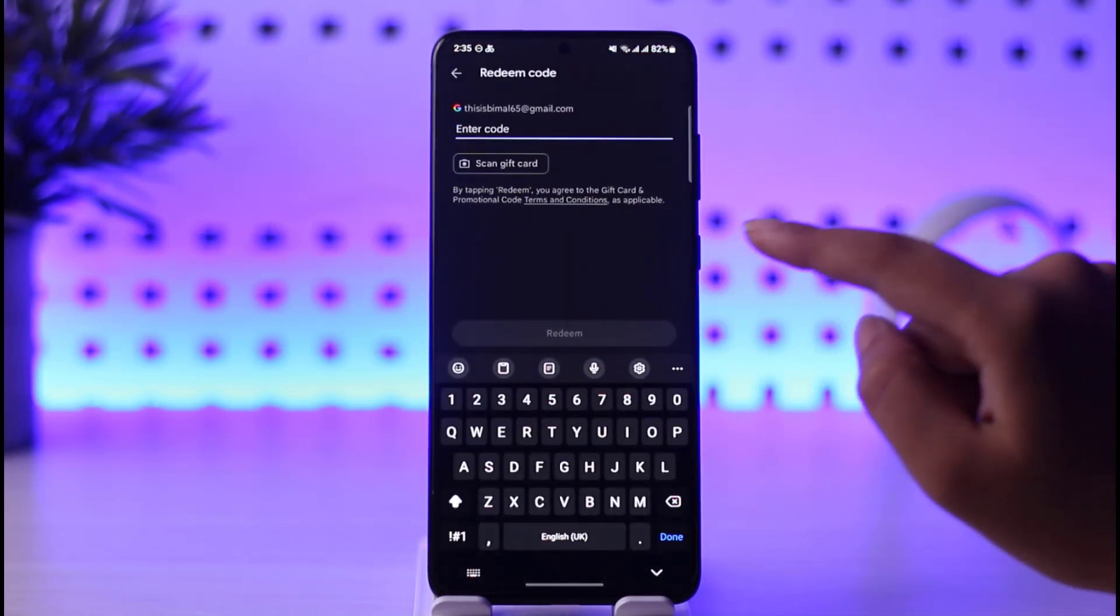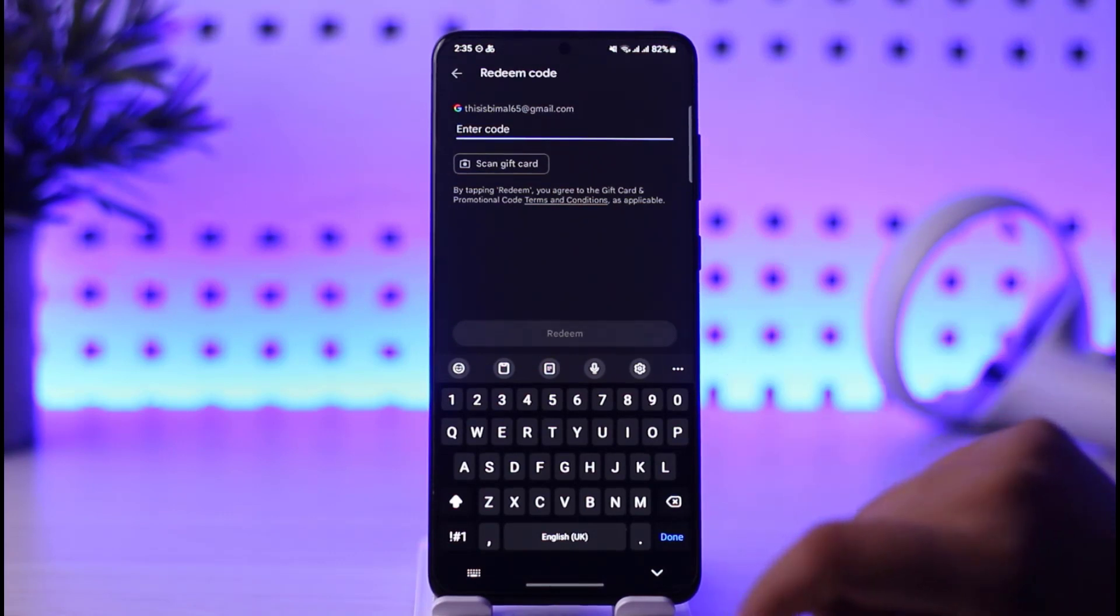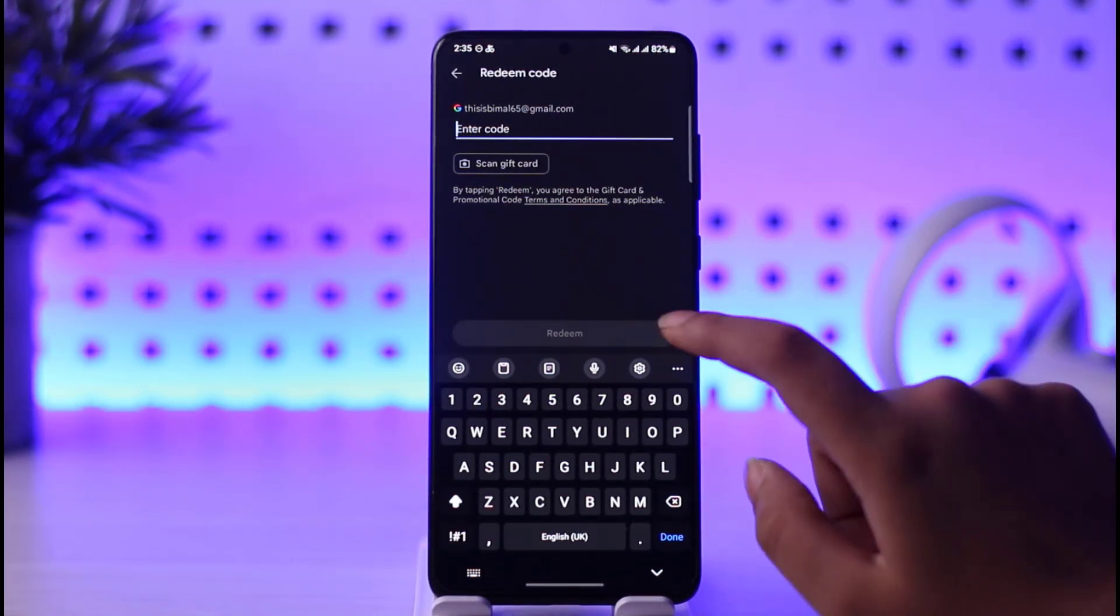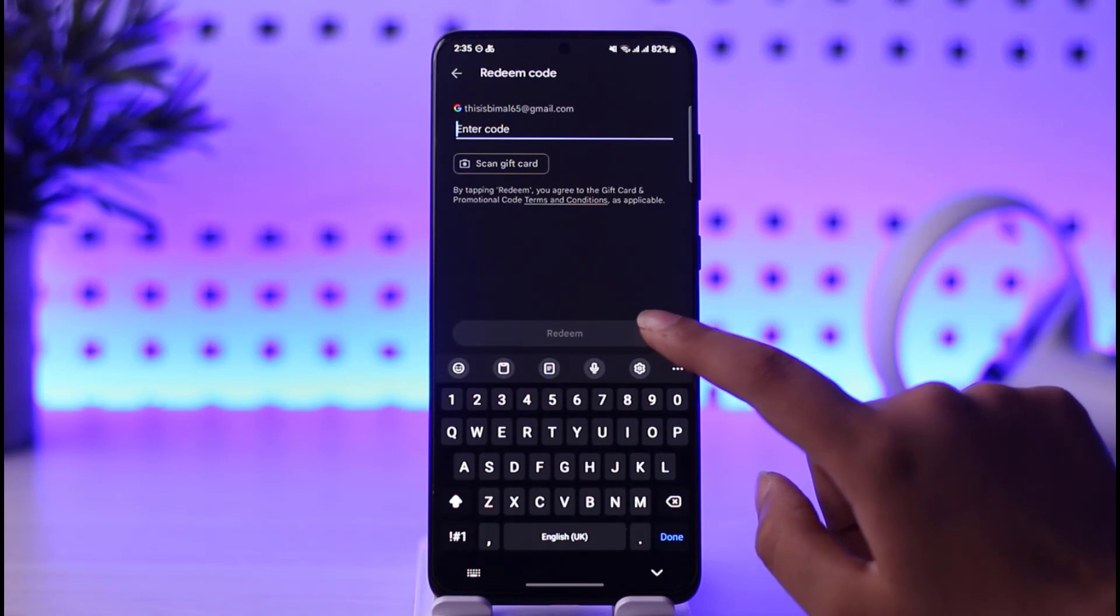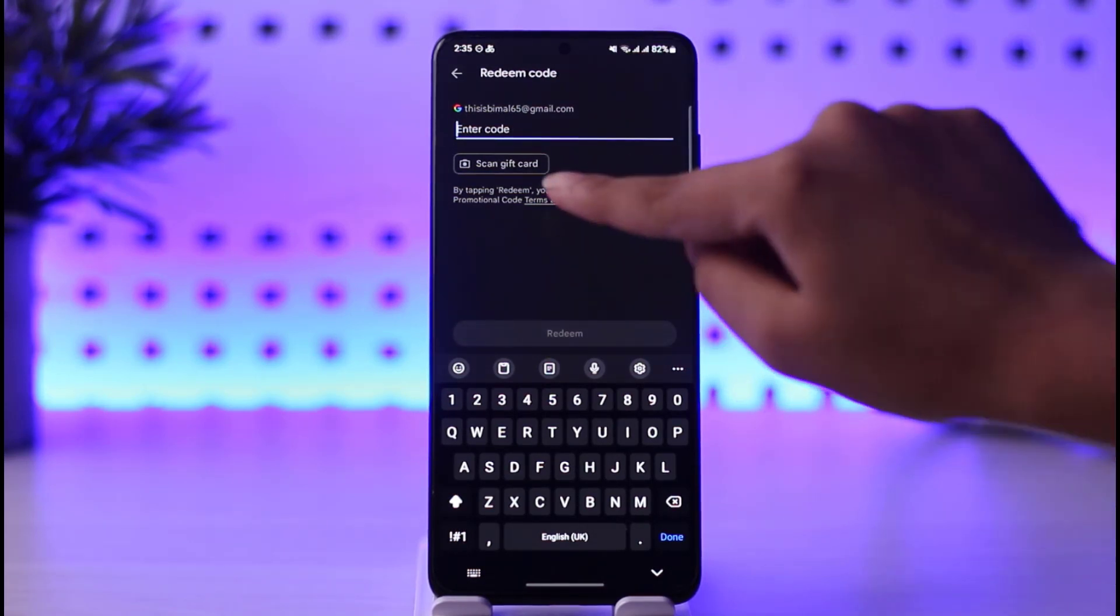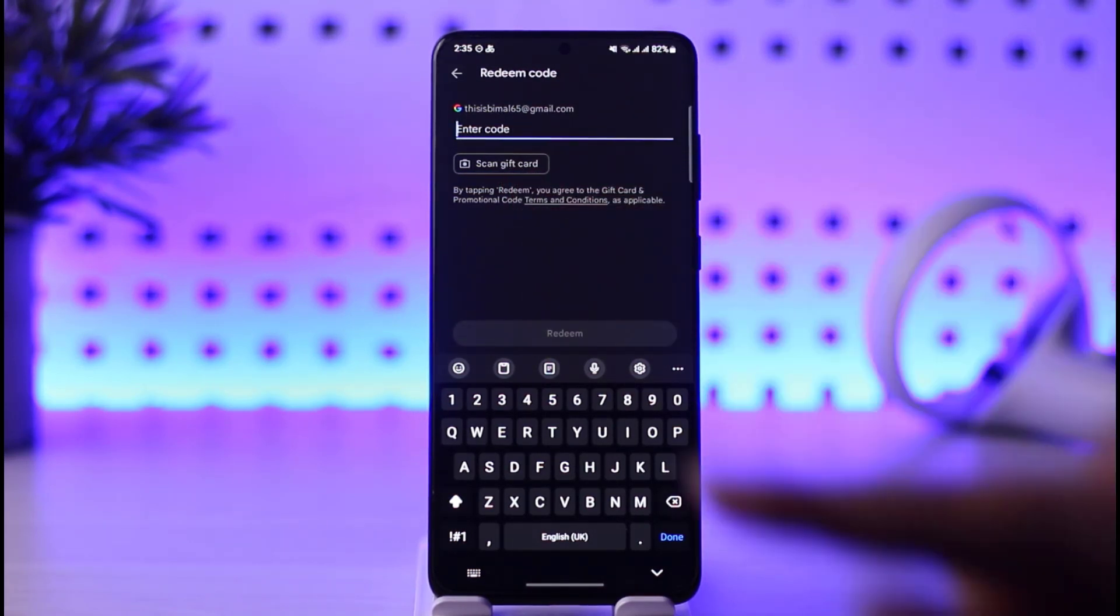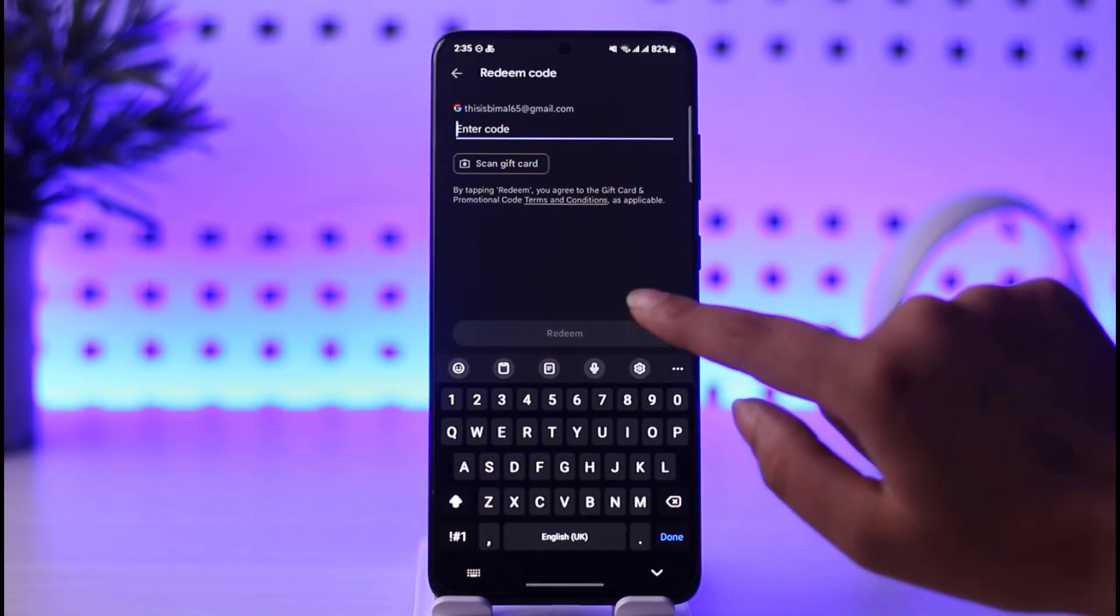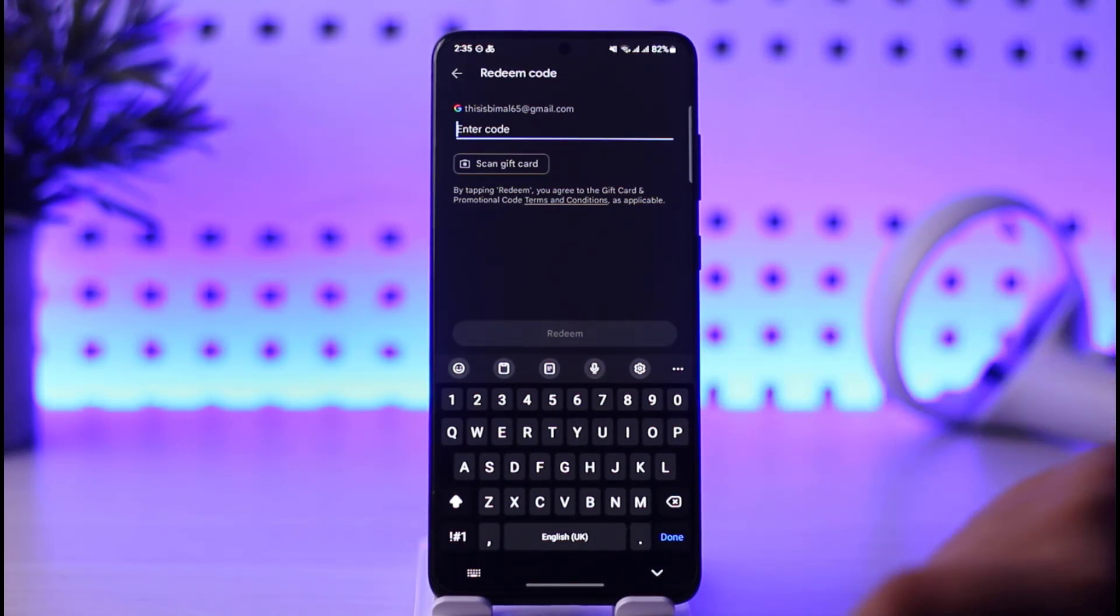Here you're going to enter the particular code that you have with your gift card. Once you're done entering it, tap on the Redeem option. If you have the scan option, you can also scan your gift card. Once you're done doing that, simply tap on Redeem and you're good to go. You'll be able to redeem your gift card from another country.